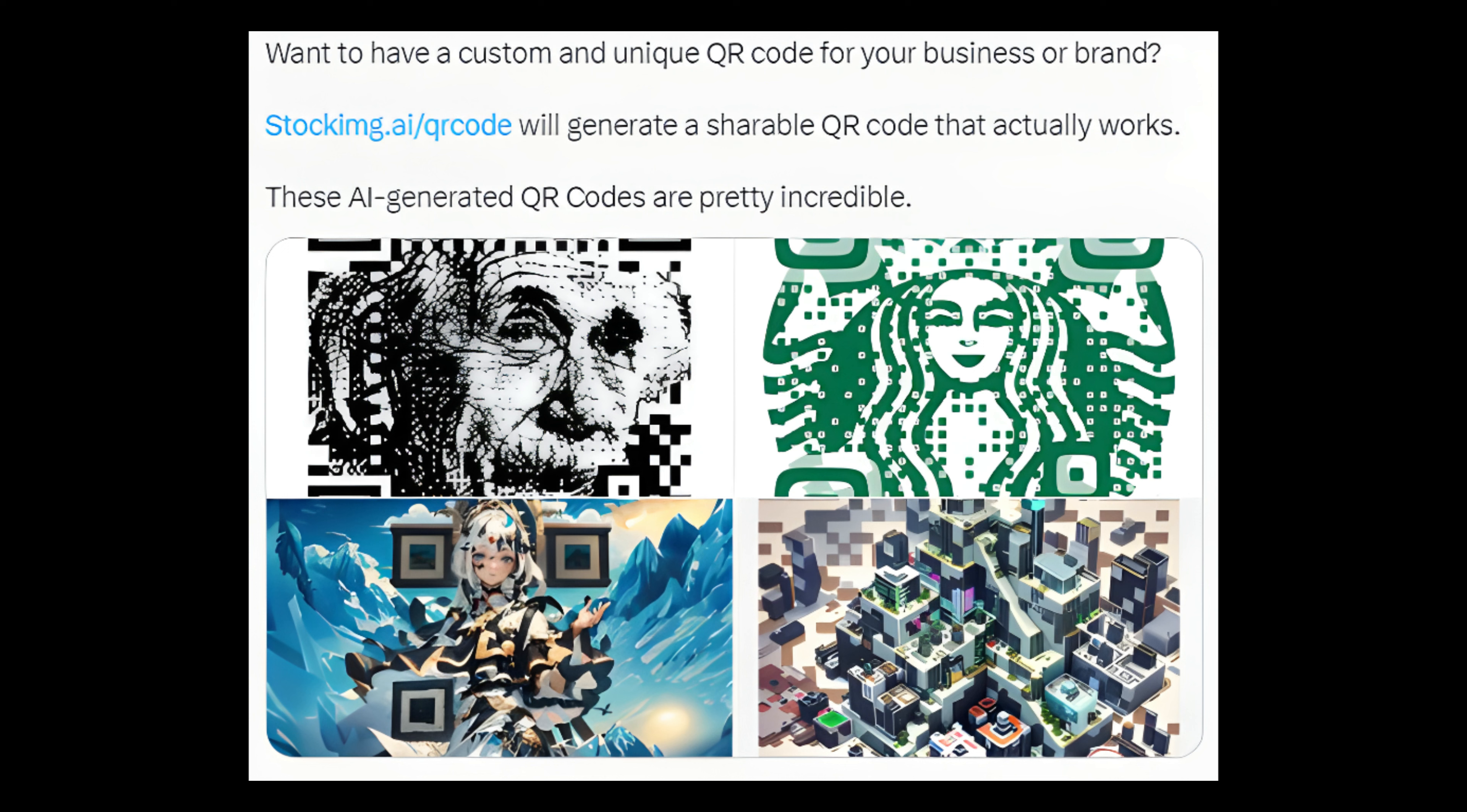Number 15: Want to have a custom and unique QR code for your business or brand? Stock emg.ai/qr-code will generate a shareable QR code that actually works. These AI generated QR codes are pretty incredible.